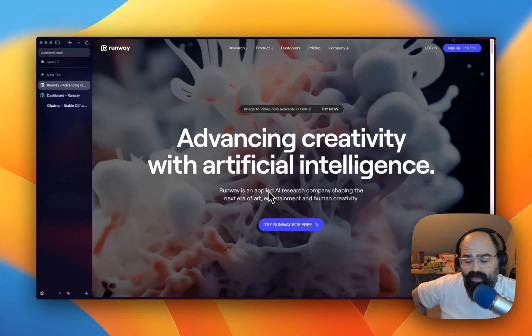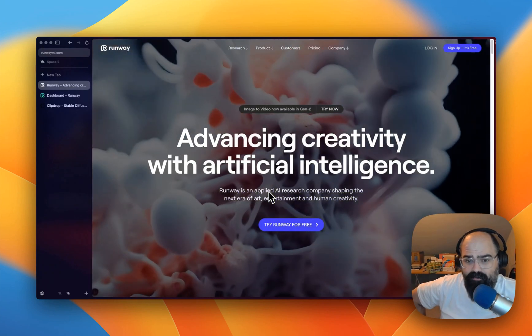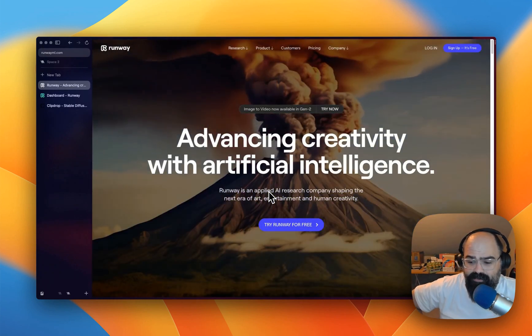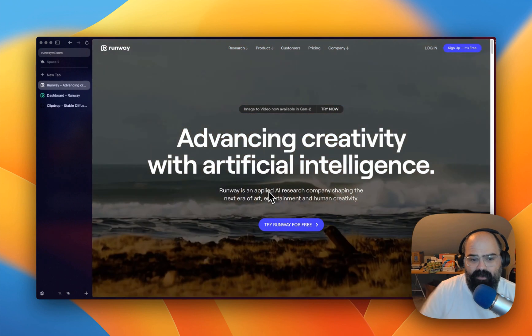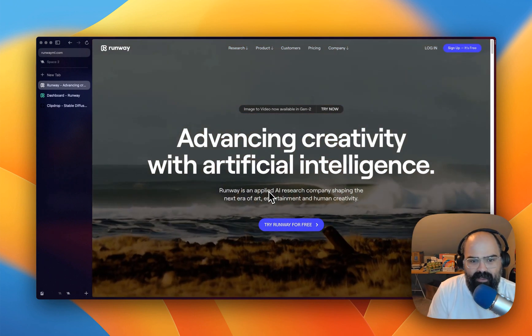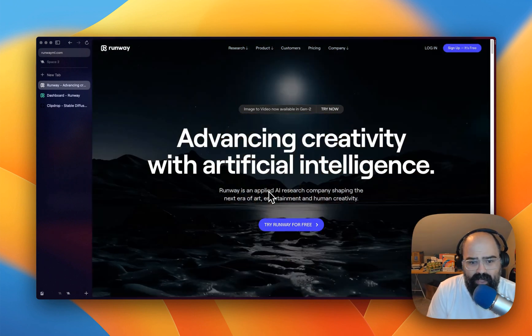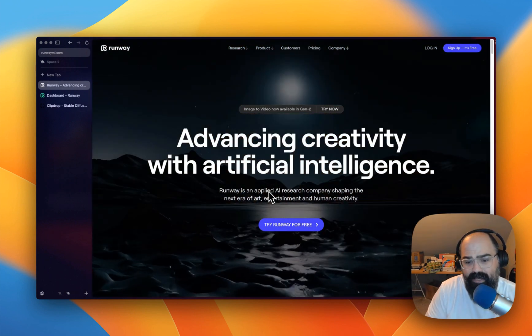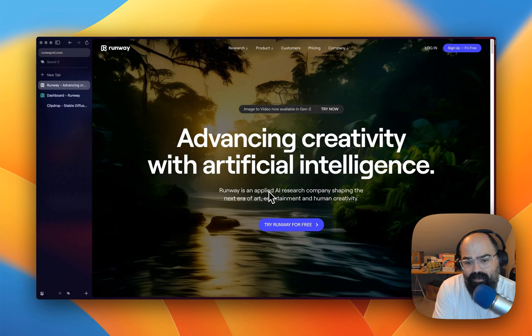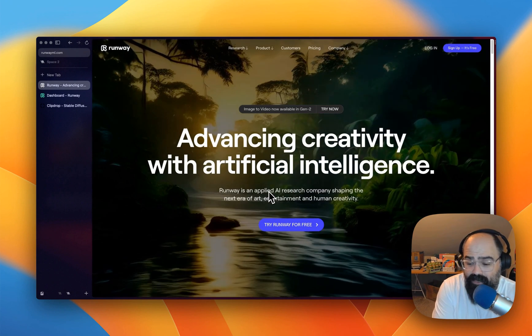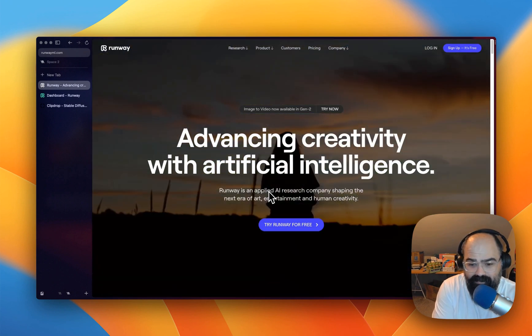Hey everybody, welcome back to another video. I'm John Swicki and today I want to look at Runway and we're going to try to make a video from scratch.